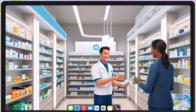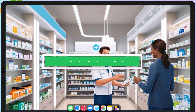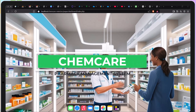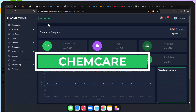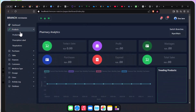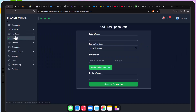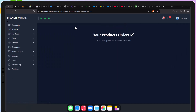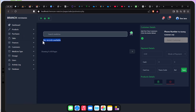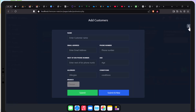Hello and welcome back. In this video I present some of the features of a pharmacy management system I've dubbed Chem Care. First of all, I'm going to take you through most of the features and then I'm going to take you through each and everyone, showcasing how it works.